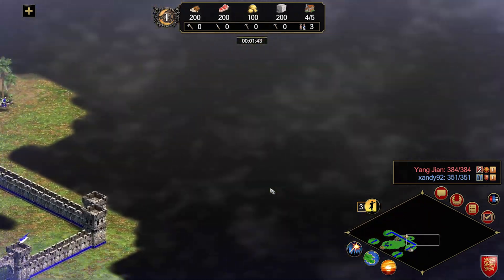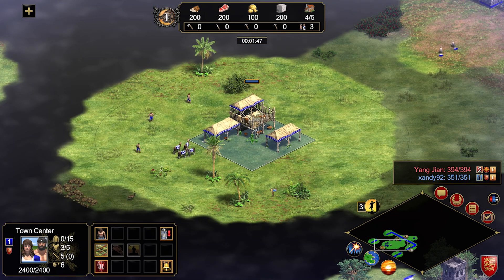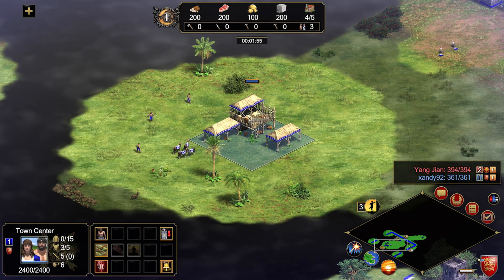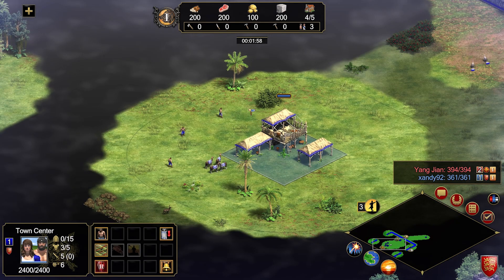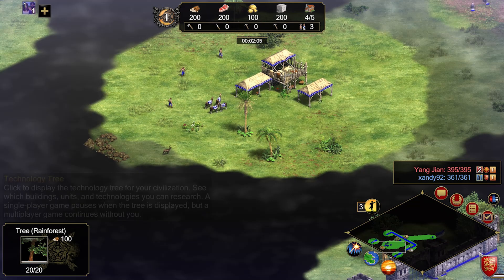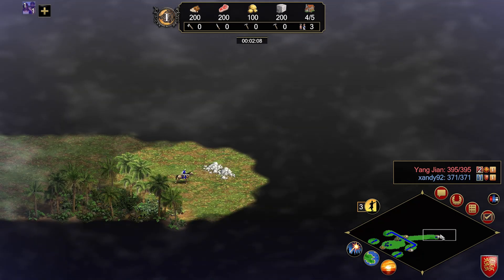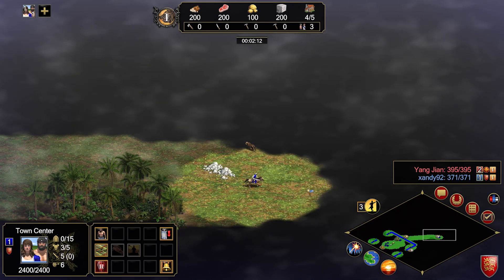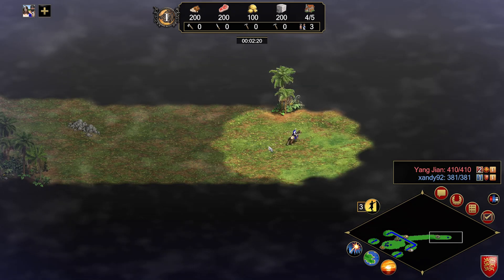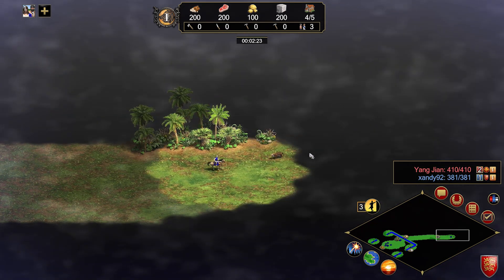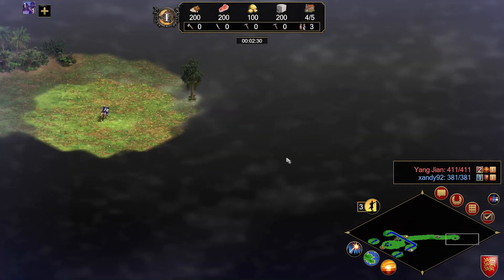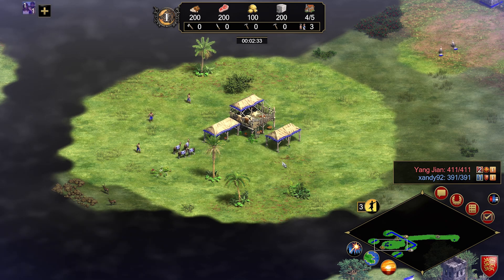A really helpful shortcut to return to your town center is pressing H, which moves your camera view back to base. If you have your town center set to a number key like one, you may need to double-tap it quickly to jump the camera there. But if you just want to look back at your base without selecting it, pressing H will take you there instantly.